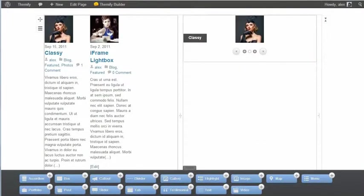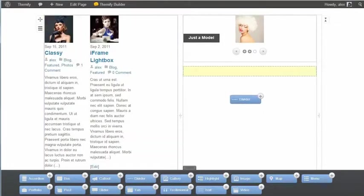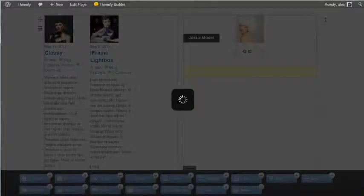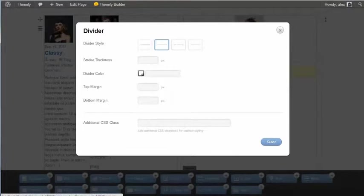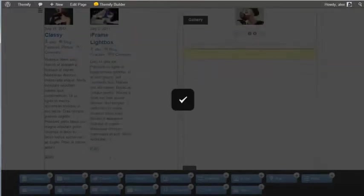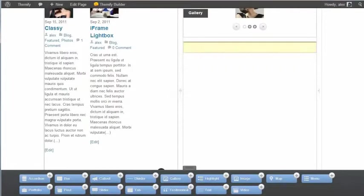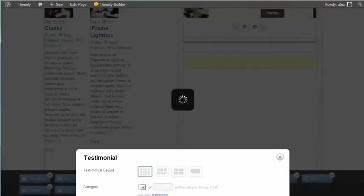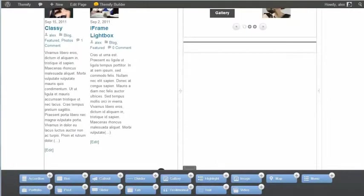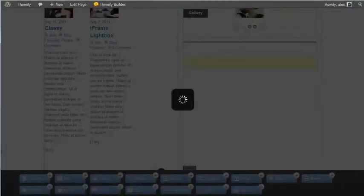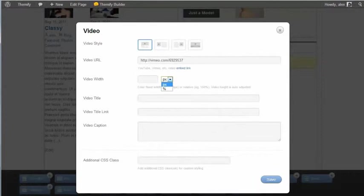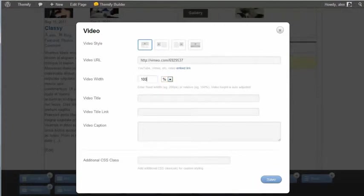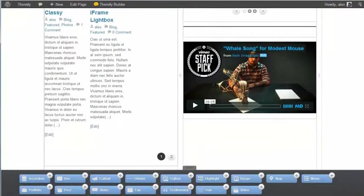Below the slider, let's add a divider. And we'll just go for a dotted divider and add that in. And now we'll add in a testimonial. Another video. And I can just embed that straight off Vimeo. Go for the video width 100%. Add that in. I'm just adding content here to show you how easy it is to use.